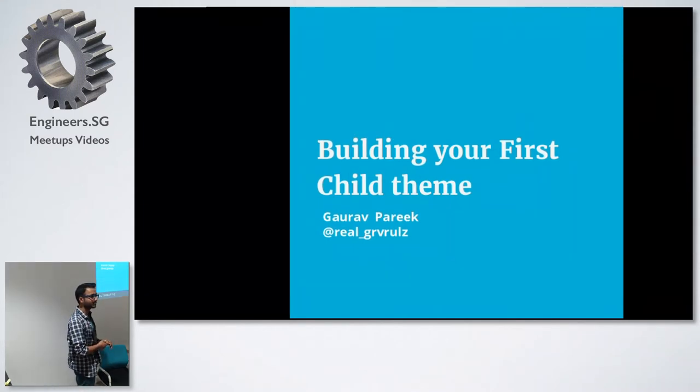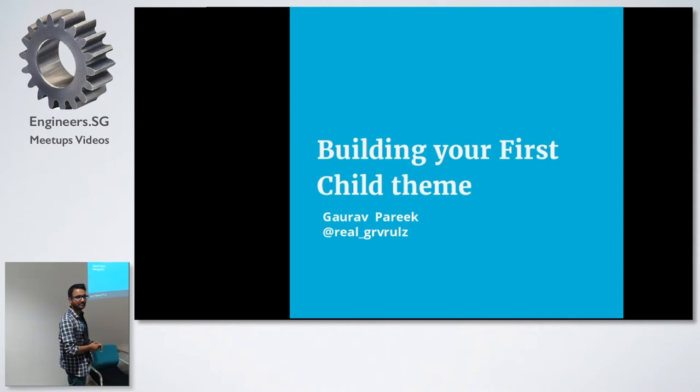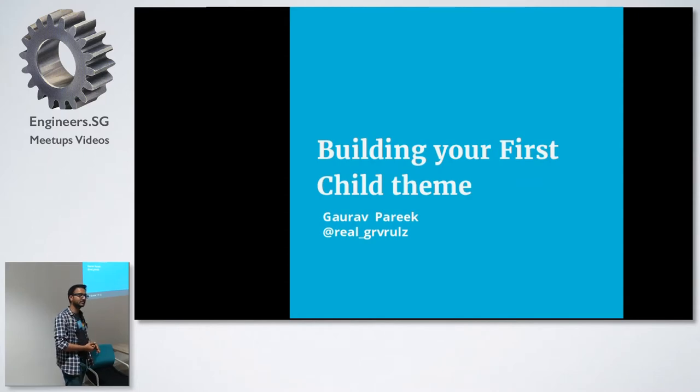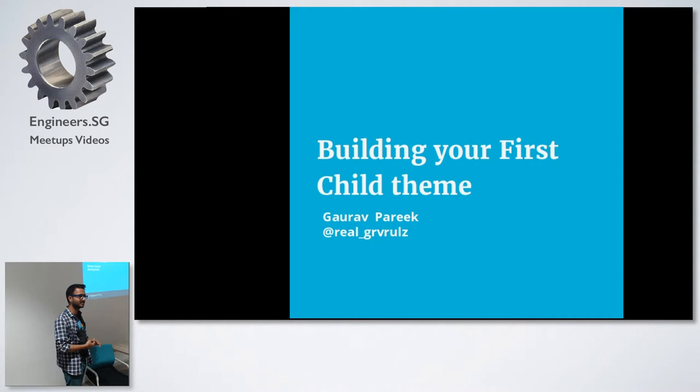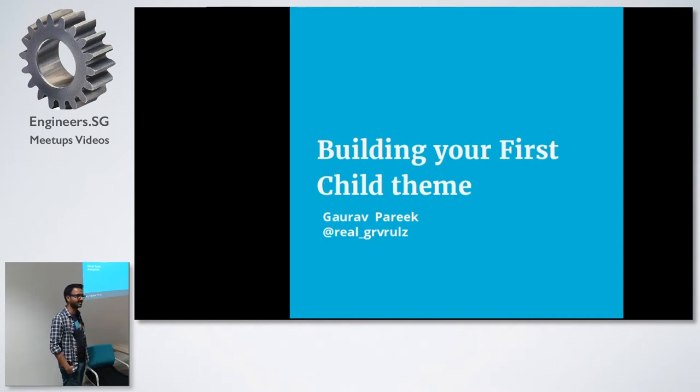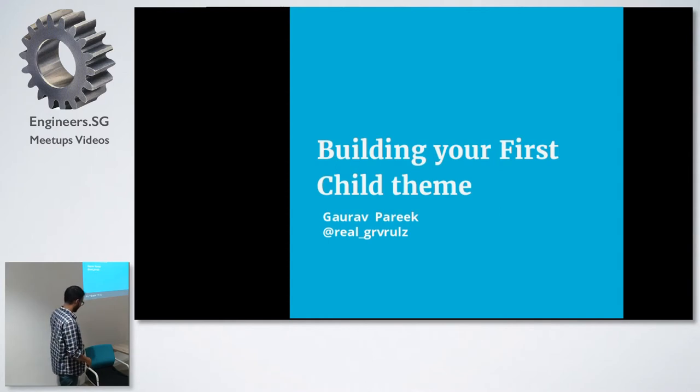We're recording all the talks for this website called engineers.sg. If you miss something or don't really want to come in front and take a look at it, the talk will be available on engineers.sg if you want to review it.